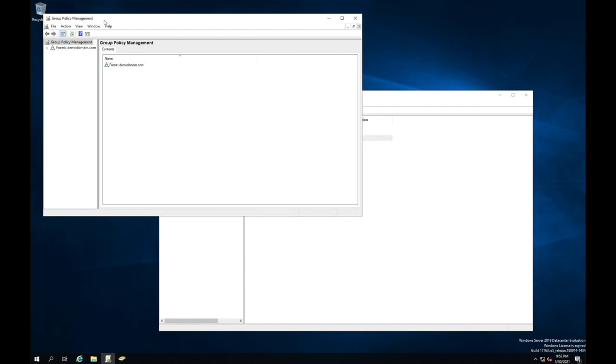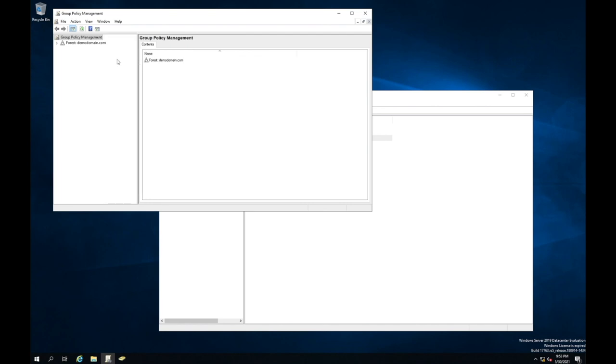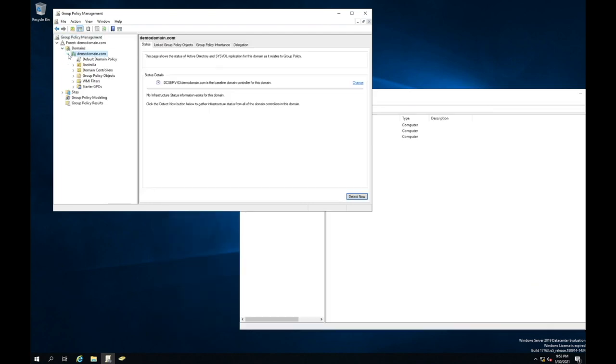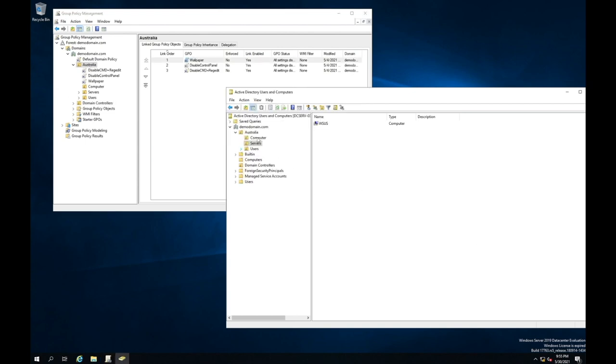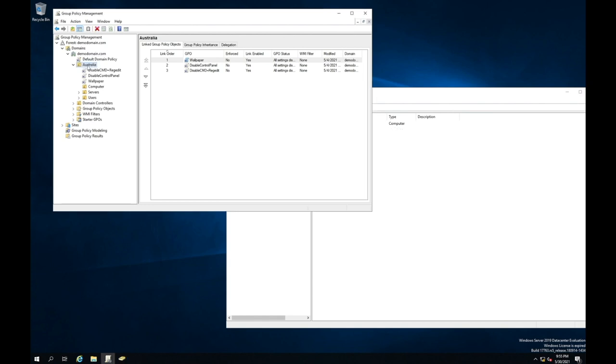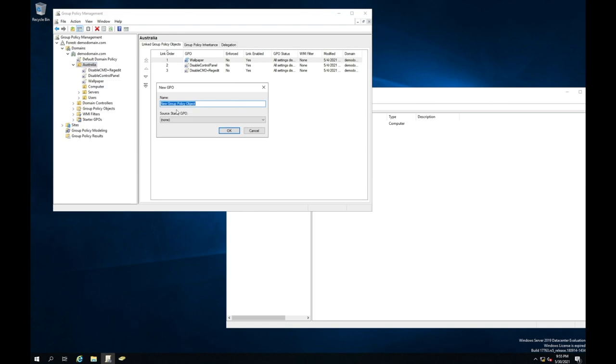In our group policy manager, you'll see that it's broken down very similarly. Here is our domain. You'll see that you've actually got some OUs listed in here. What I need to now do is create a new group policy. So I create a group policy to allow my servers, my computers to communicate to my WSUS server. So what I'm going to do is under the Australia OU, which is where I've got my computers and my servers listed. I'm going to right click on here and actually say create a GPO.